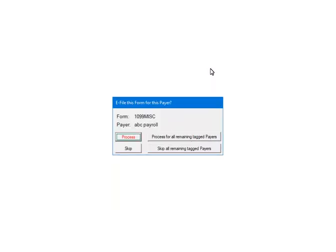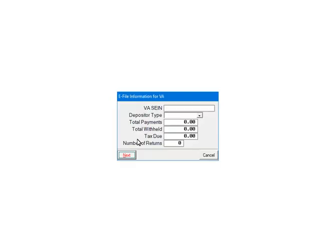This prompt will display for each payer. That is why for multiple payers it is important to answer the prompt for each one correctly. Make sure to select skip if there is no data for that payer. Otherwise, the process will abort. Click Process. Virginia requires additional information. Fill out the information on the screen and click Next.